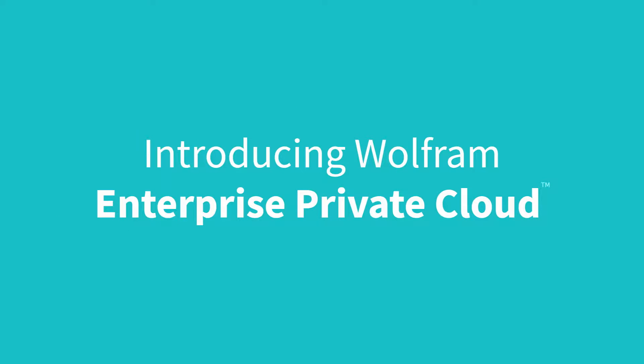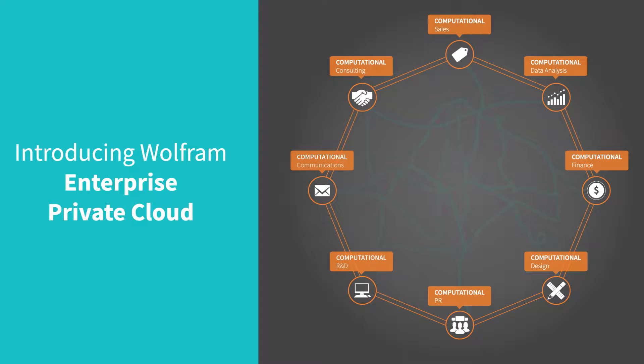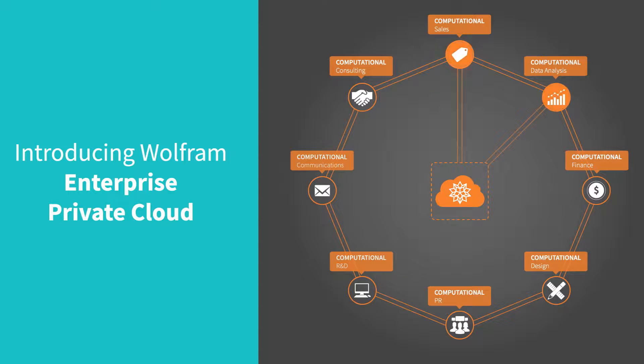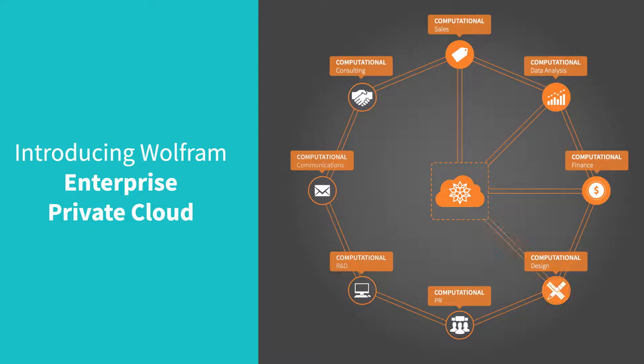Wolfram Enterprise Private Cloud is a cornerstone component uniquely enabling organizations to realize their enterprise computation strategy, unleashing vastly increased value from their centralized big data for analytics,